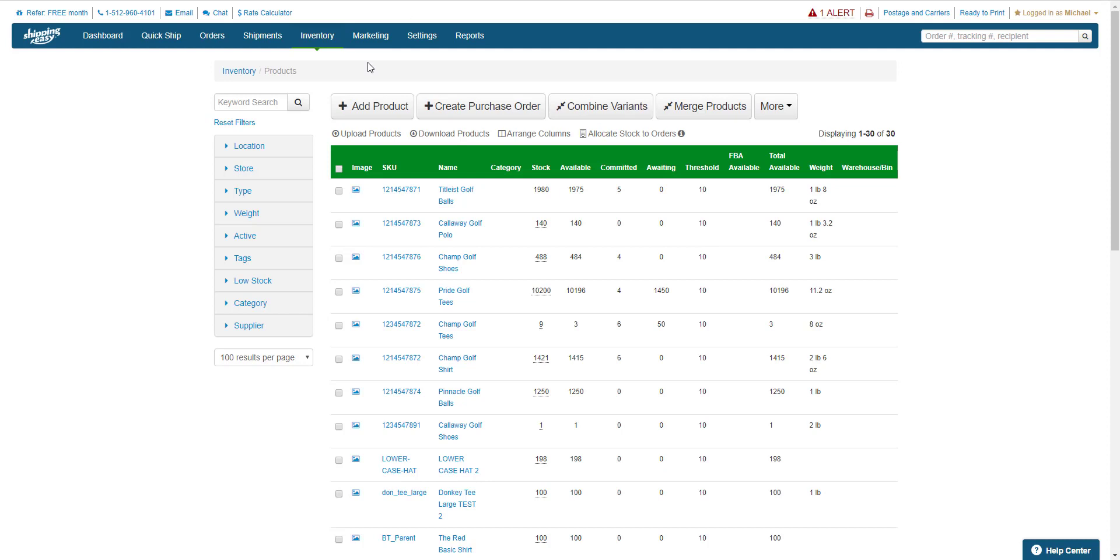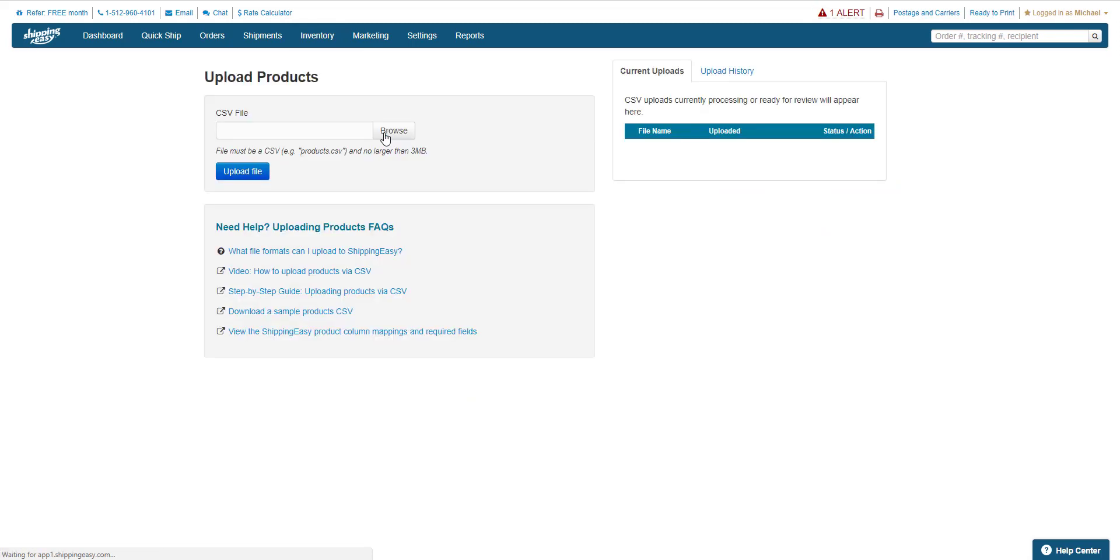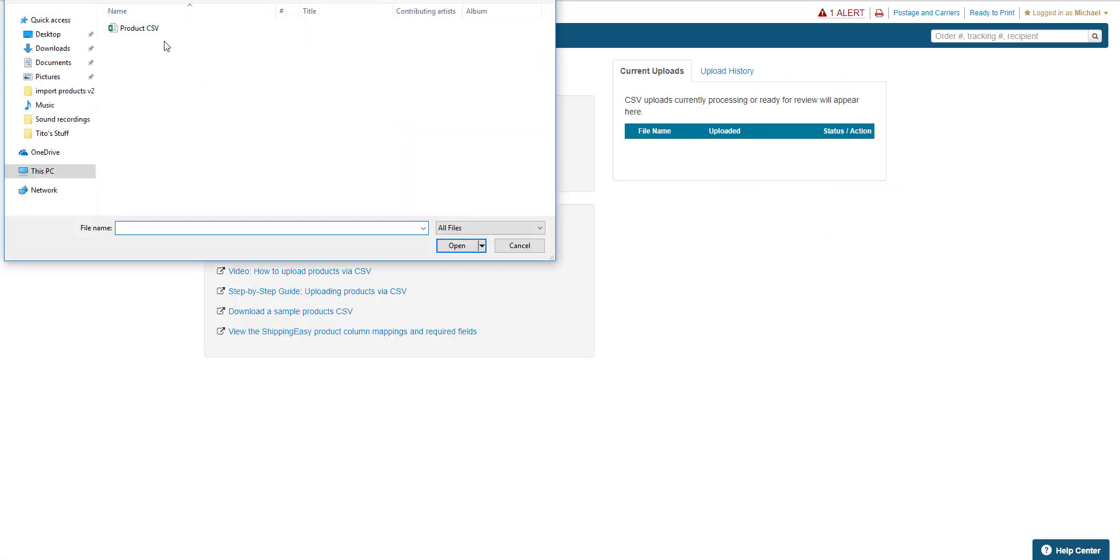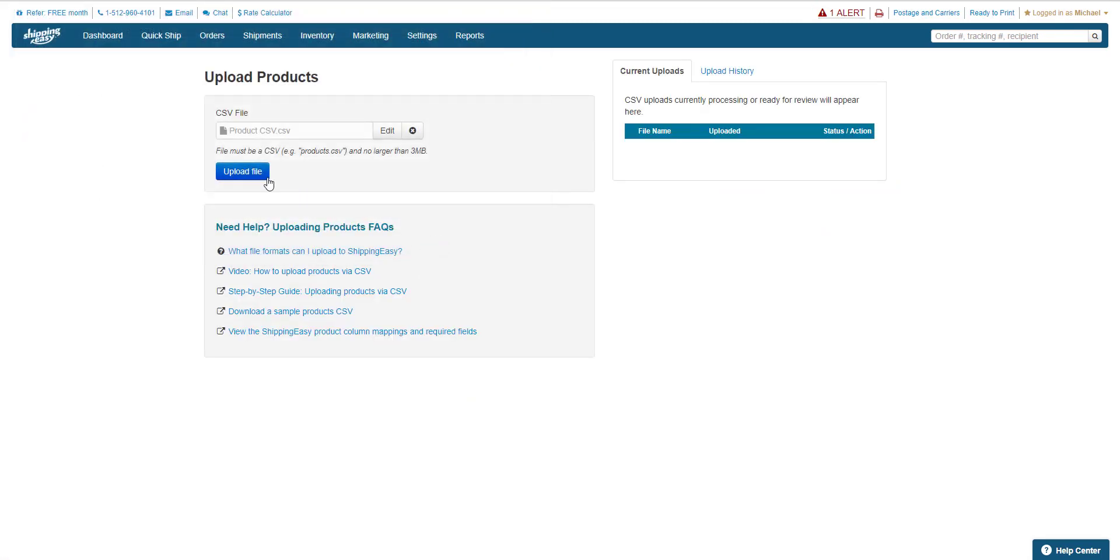Back in Shipping Easy, we're going to upload the CSV we just saved by clicking Upload Products, navigating to our easy to find CSV, and selecting Upload File.